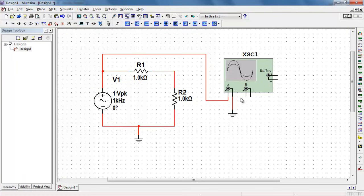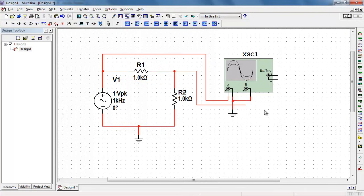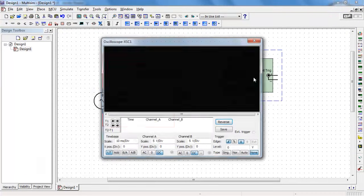I want to view the middle of the voltage divider with channel B and then also ground the other side of channel B.